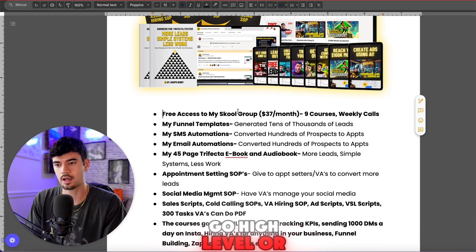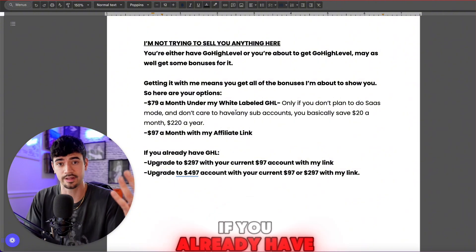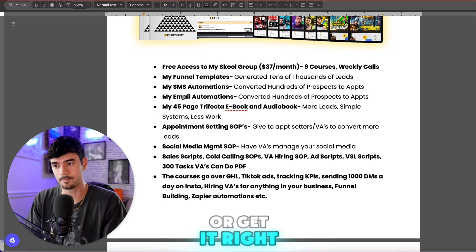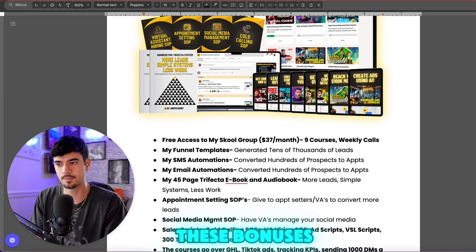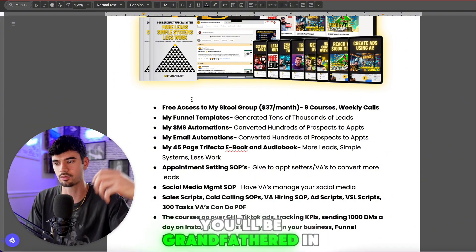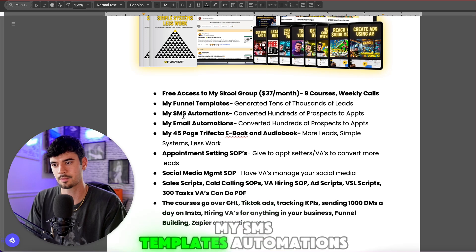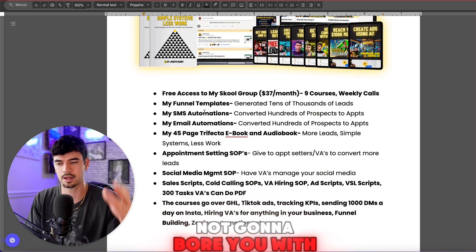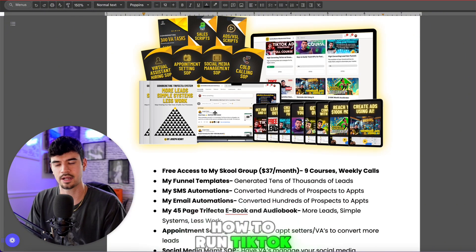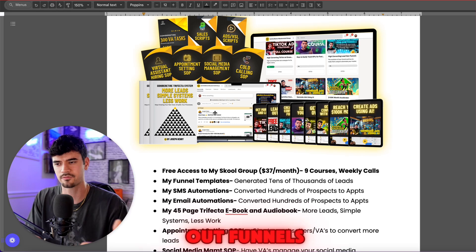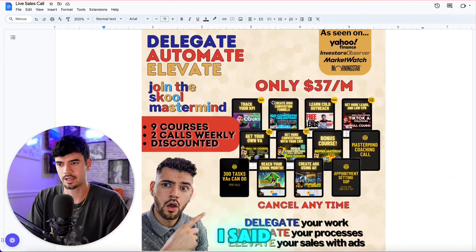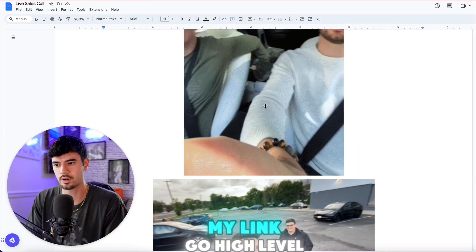If you use Go High Level or plan to get it, use my link to upgrade or sign up. You'll get nine of my courses, weekly calls, and access to my school group — which is normally $37 a month — grandfathered in for free. You also get funnel templates, SMS templates, automations, email automations, an ebook, and an audiobook. The courses cover hiring virtual assistants for $5 an hour, running TikTok ads, tracking KPIs, building funnels, and scaling to $100k a month.